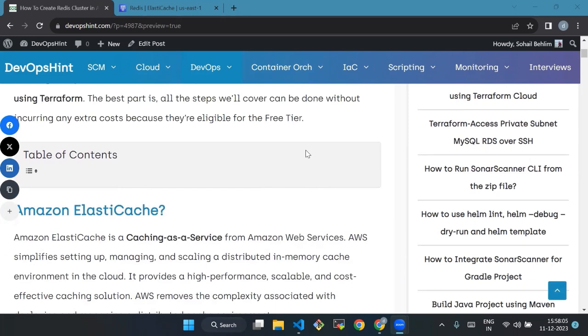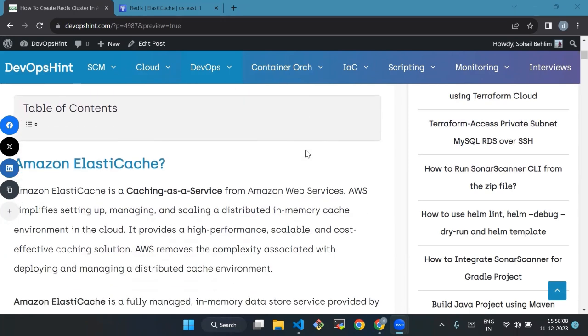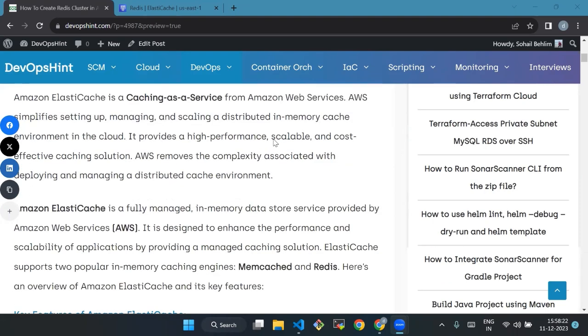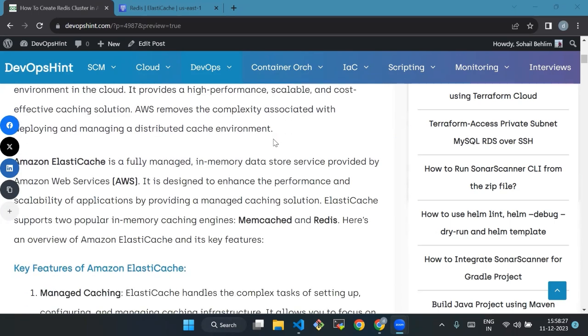Amazon ElastiCache is a caching as a service from Amazon Web Services that simplifies setting up, managing, and scaling a distributed in-memory cache environment in the cloud. It provides a high-performance, scalable, and cost-effective caching solution. Amazon ElastiCache is a fully managed in-memory data store service provided by AWS.